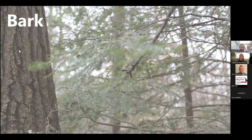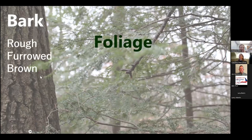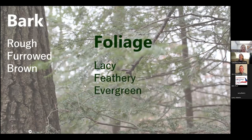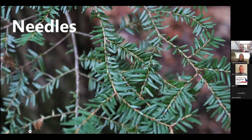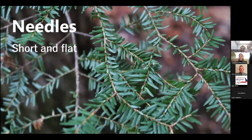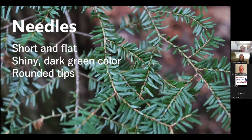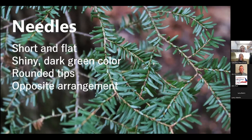They have this furrowed gray-brown bark that has a little bit of color when you look into the splits — it's rough, it's furrowed, it's brown. The foliage is lacy and feathery and evergreen. The needles are short, flat needles. The undersides have two white stripes along the bottom, which helps differentiate them from some of our other trees. They're shiny and dark green on top, with rounded tips without a notch, and they're held in a flat arrangement kind of like an X-wing fighter from Star Wars.